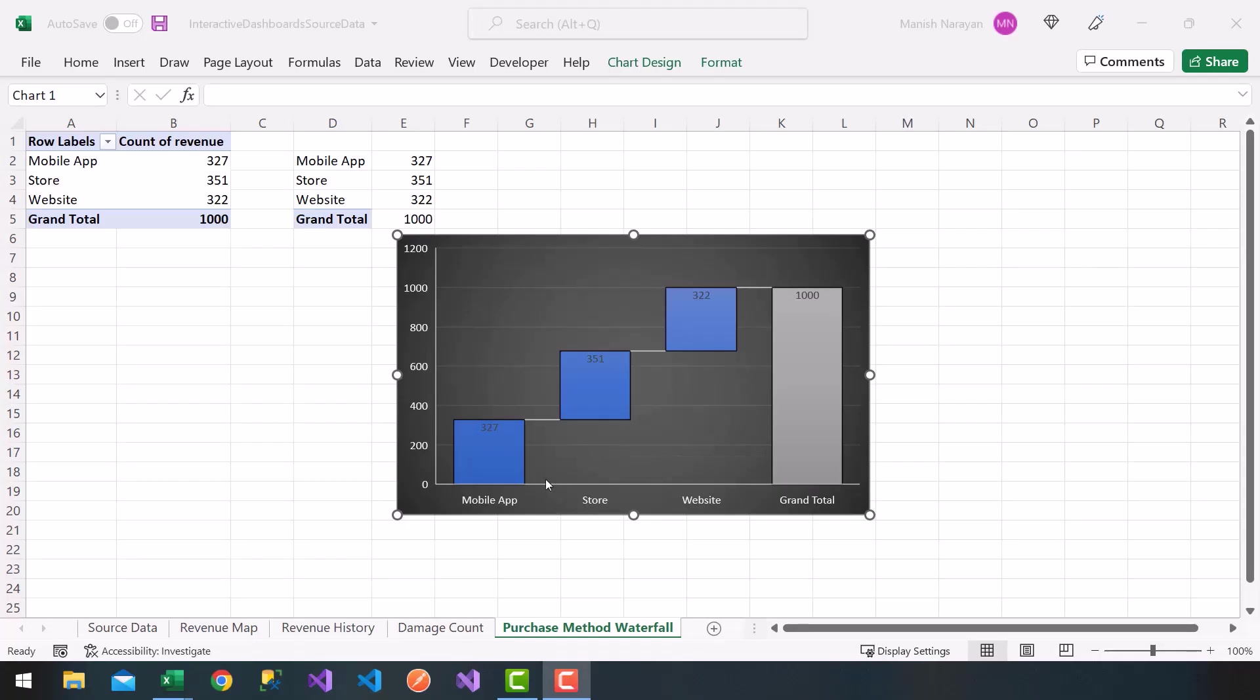All right, so next chart, we're going to create a product rating bar.